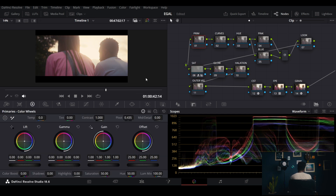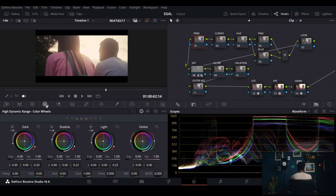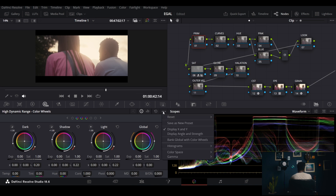The next thing is to balance our footage. From the waveform you can see the highlights are almost clipped, but the thing with shooting RAW is you can always bring that information back — it's almost like a magic trick. This is where the High Dynamic Range color wheels come into play.